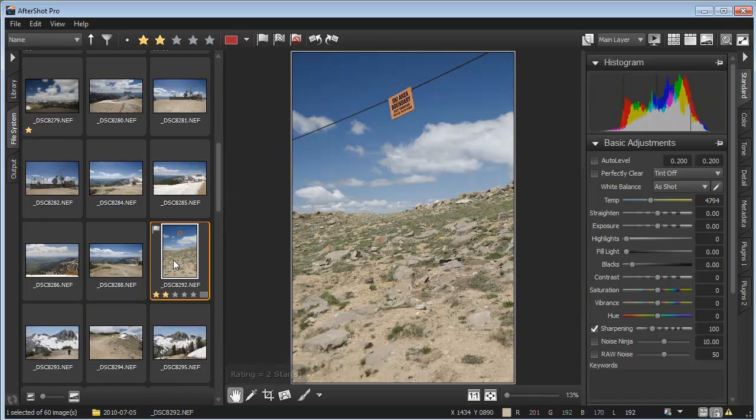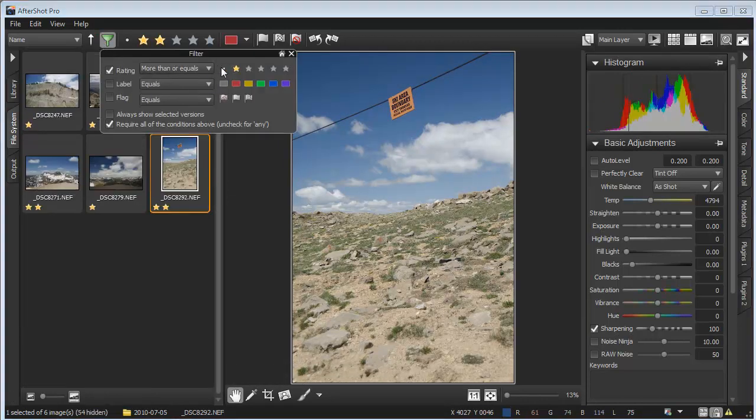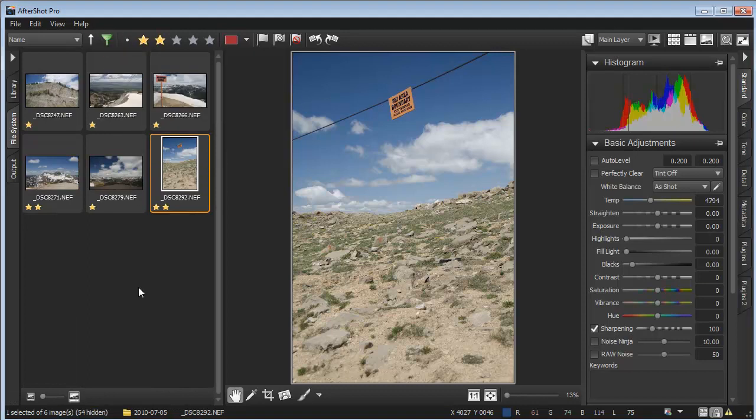Once you've rated a few photos, you can apply a filter to show only your best photos. The filter stays active even when you close the filter panel, as indicated by the green icon here.